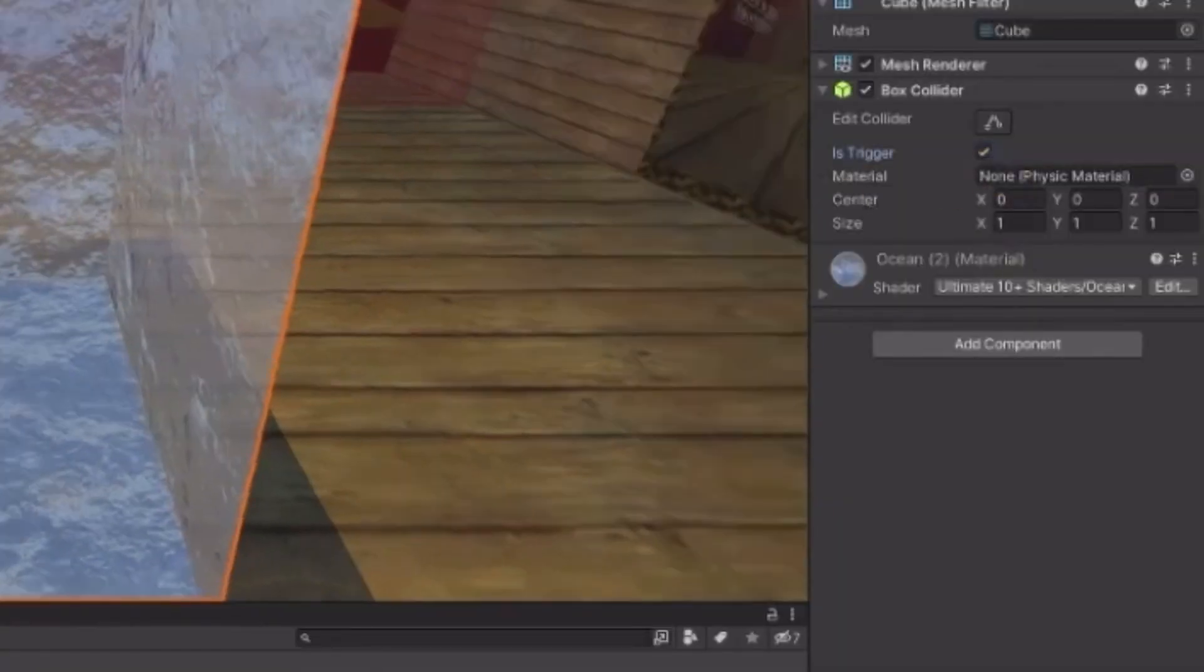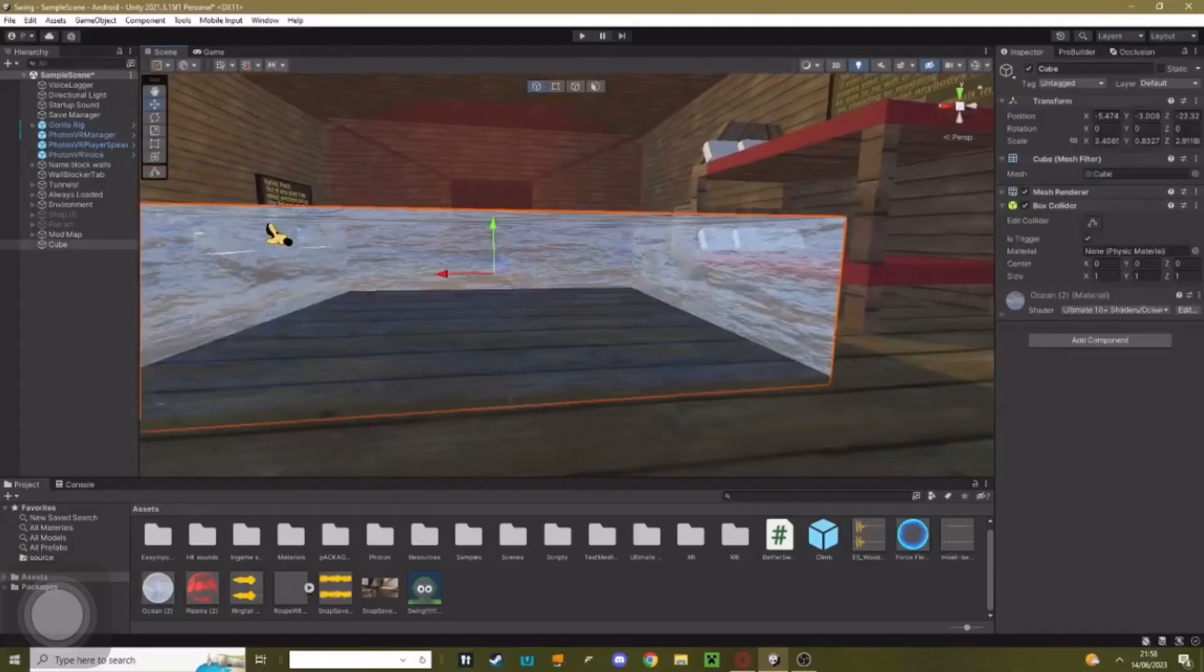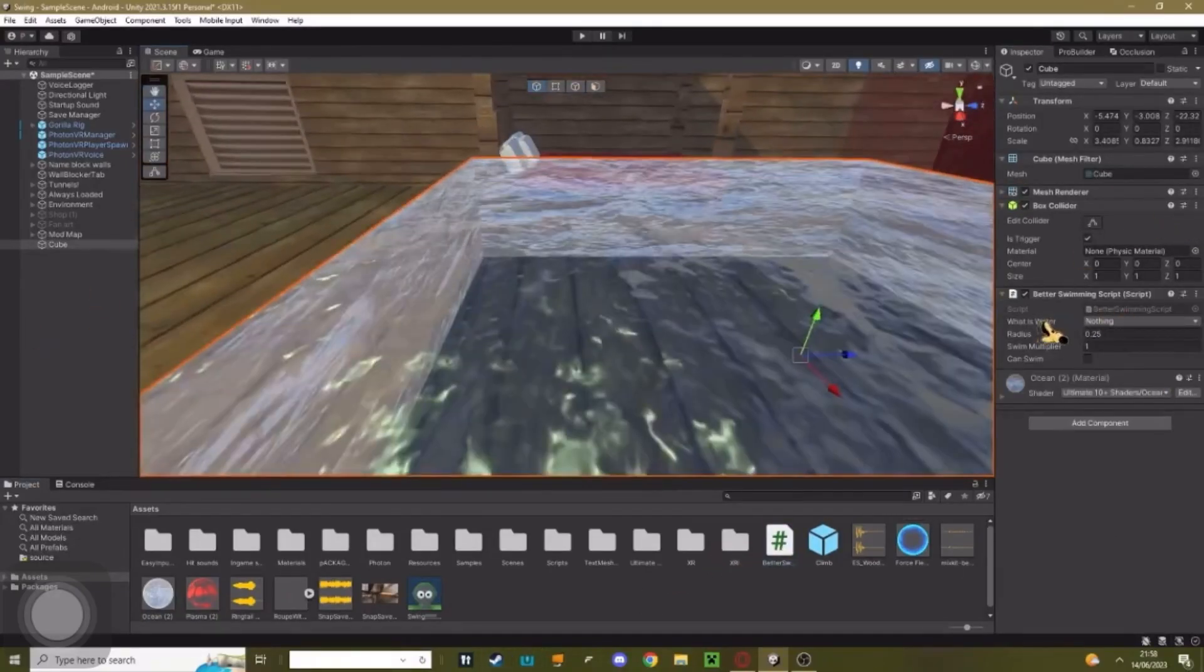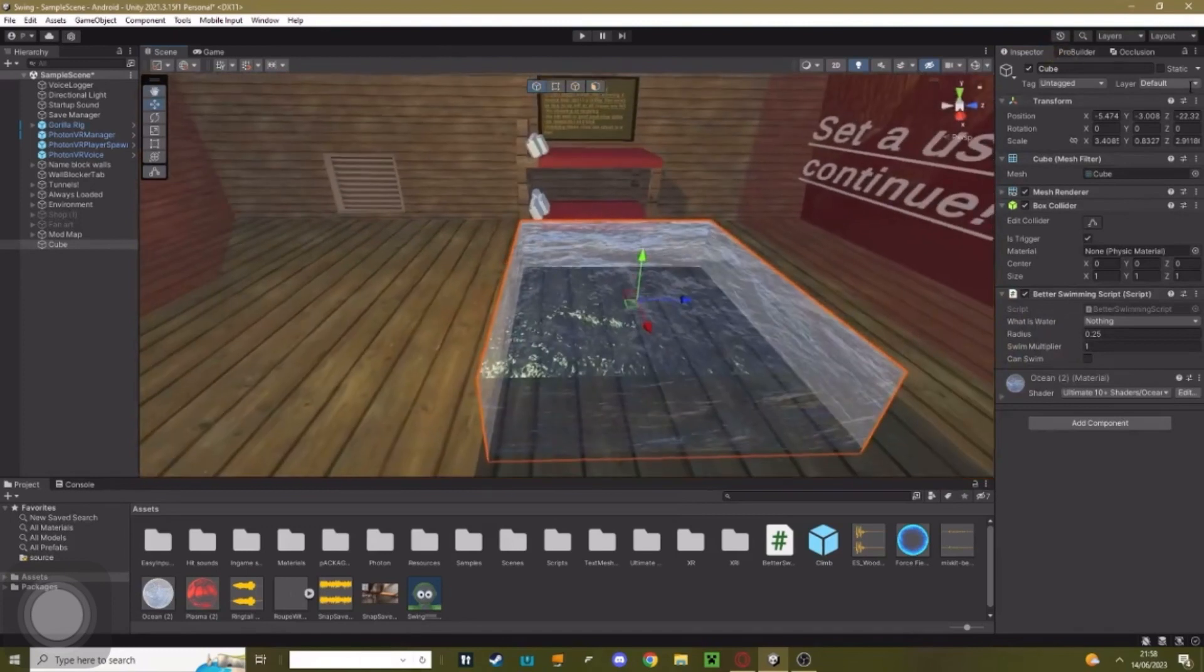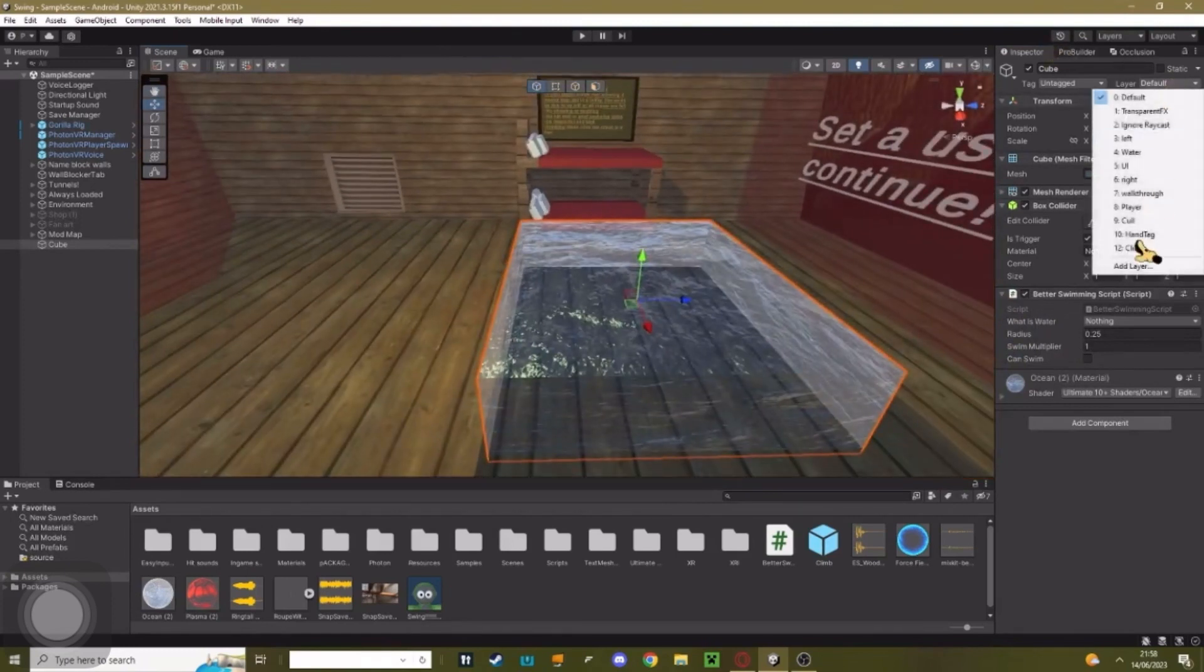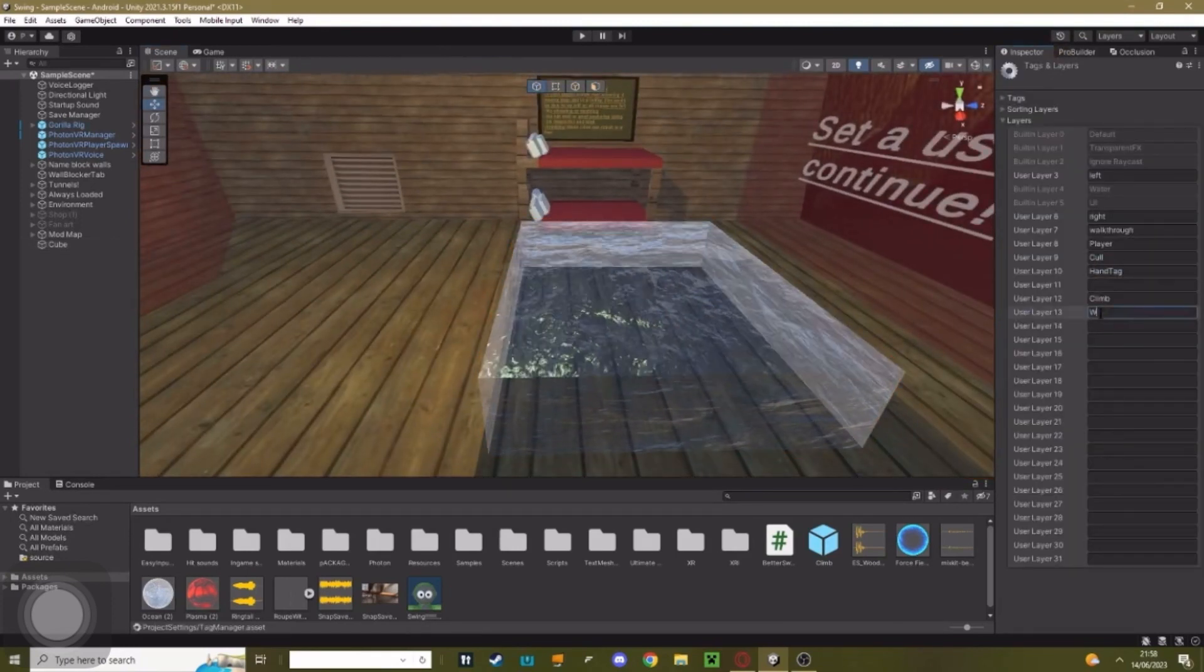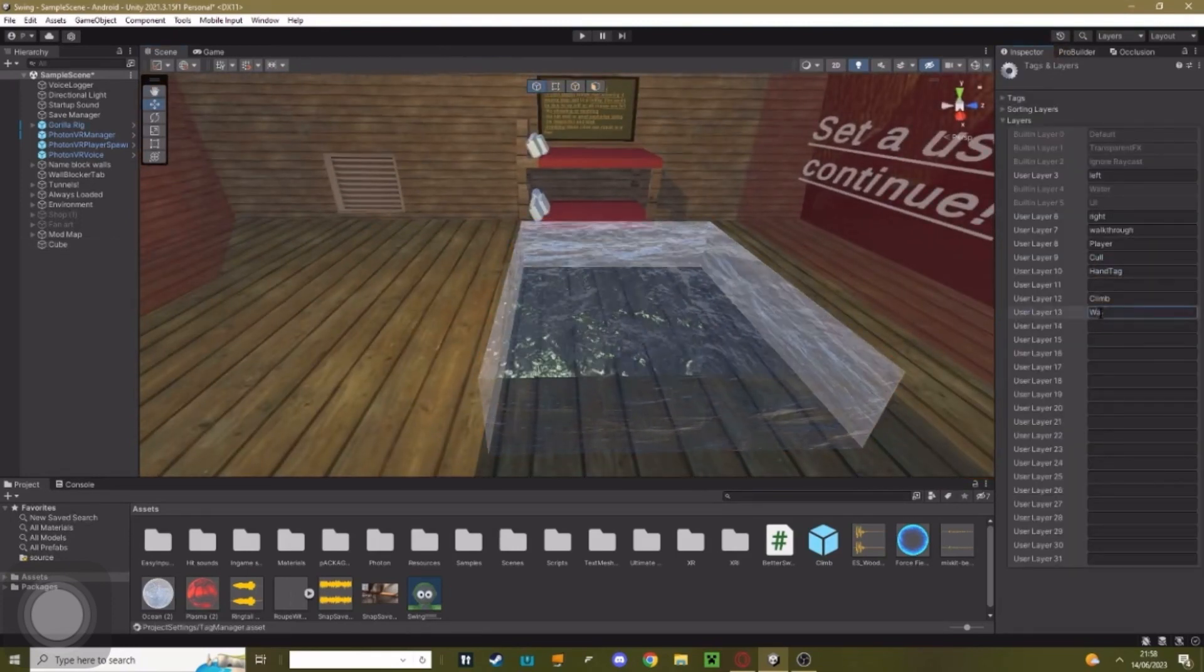Set it as trigger. You want to click on the water, add the swimming script. Once you've added the script, go to the top right corner where it says layer, hit add layer, make it water.